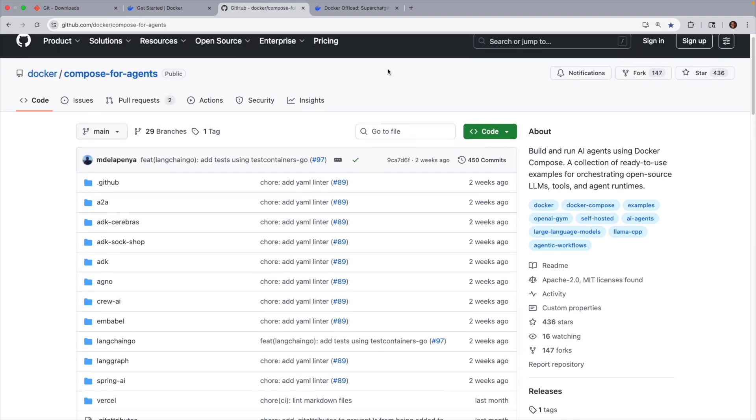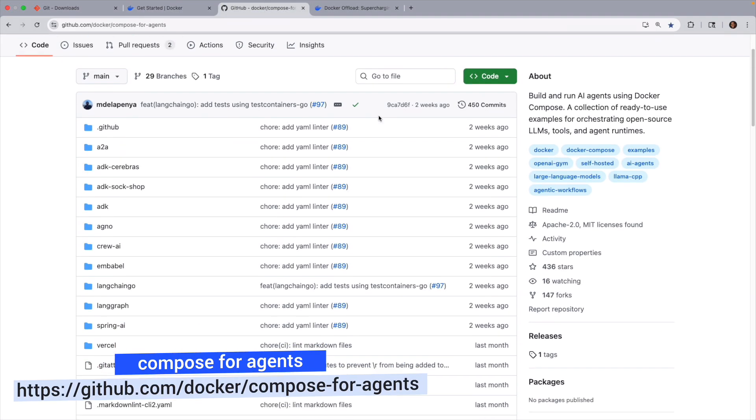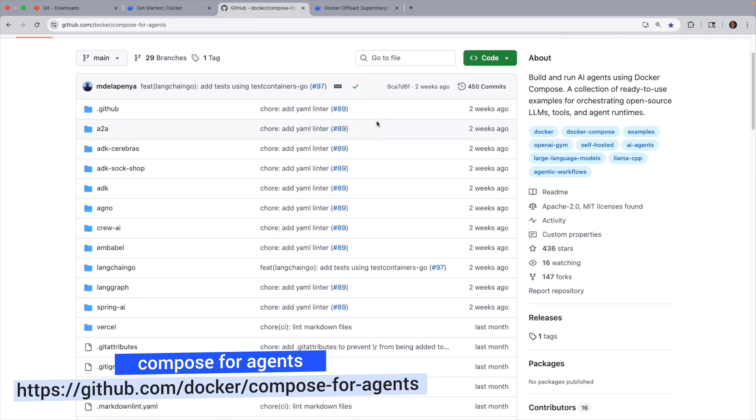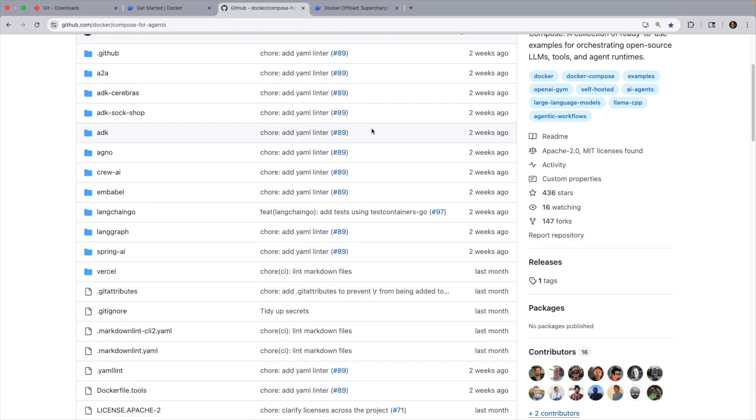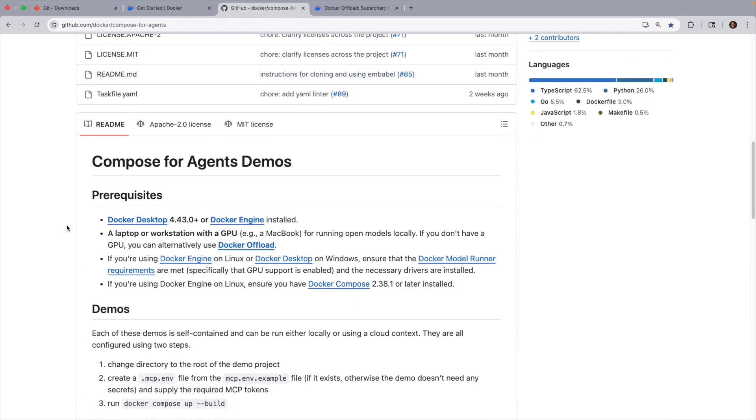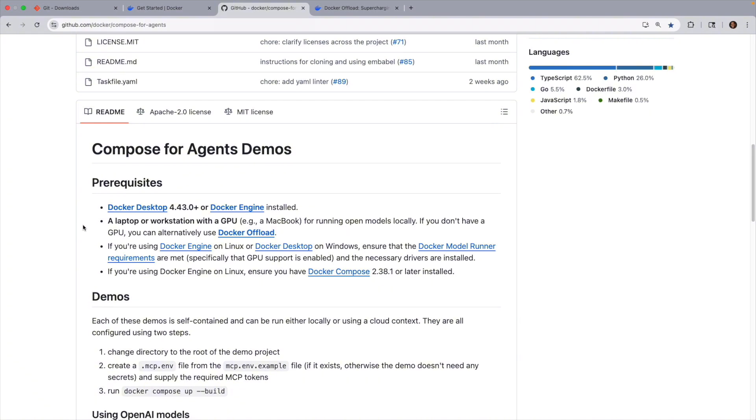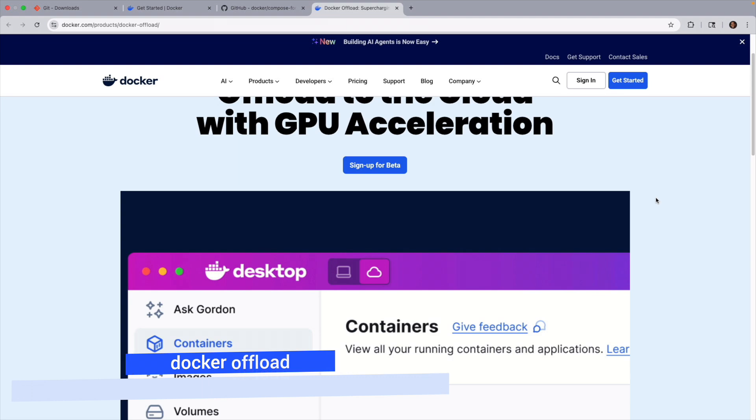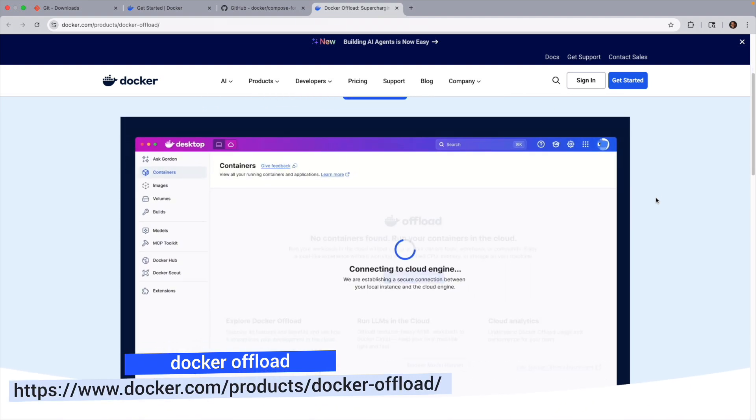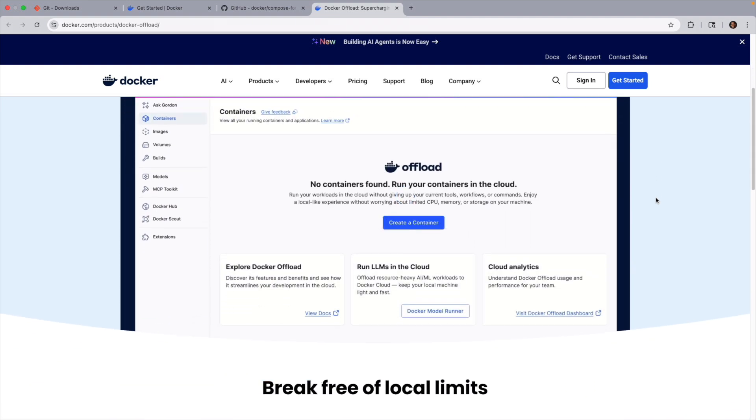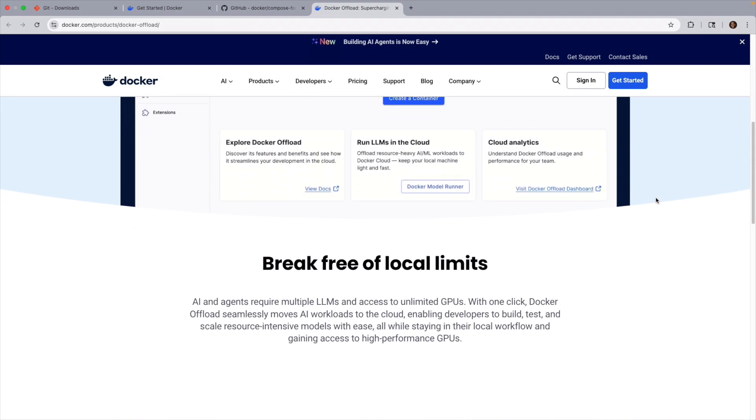Also, you'll want to clone the repository Compose for Agents that we'll be working with, where you have a variety of type of frameworks, and you'll want to make note that if you are running some models locally, you'll need a laptop or workstation that has a GPU. And if not, you can always use Docker Offload, and in order to do that, you'll want to make sure that you sign up for Docker Offload access here in their beta program.